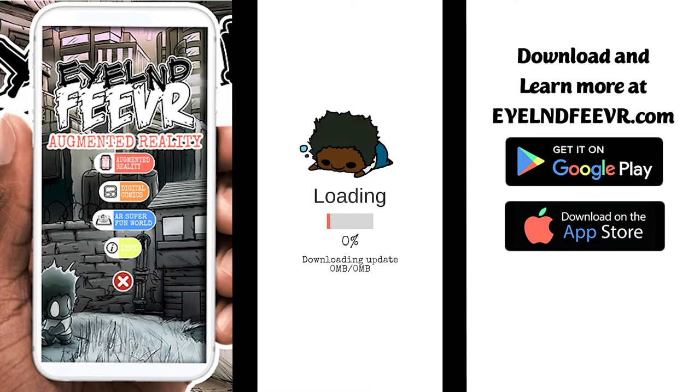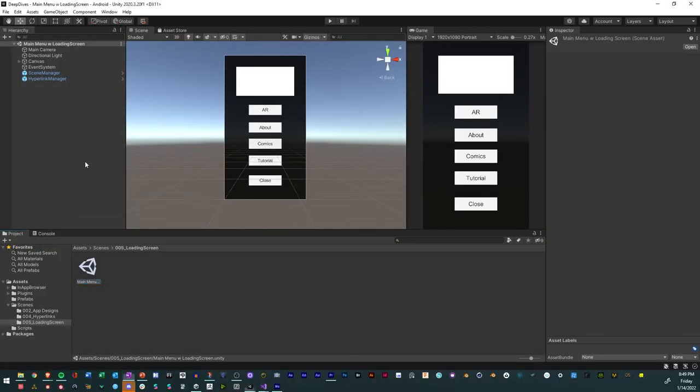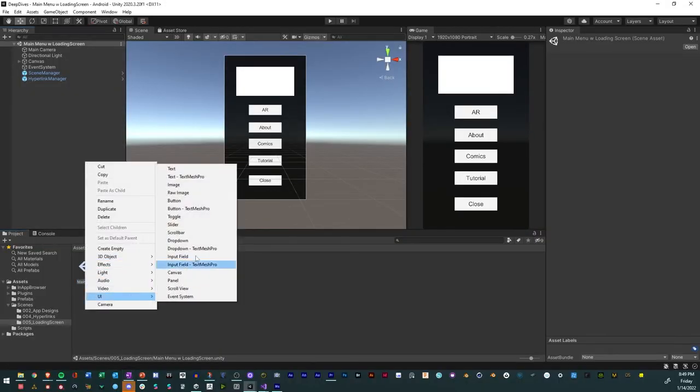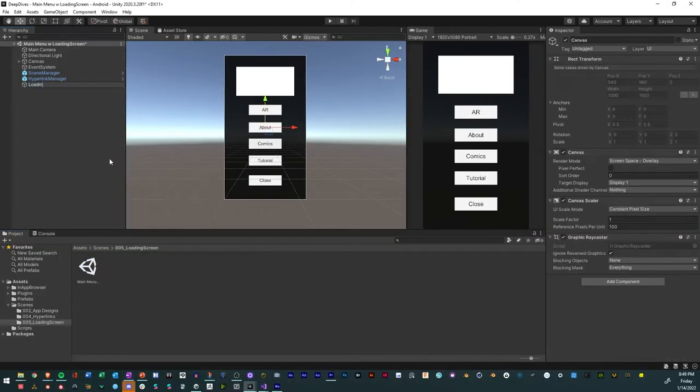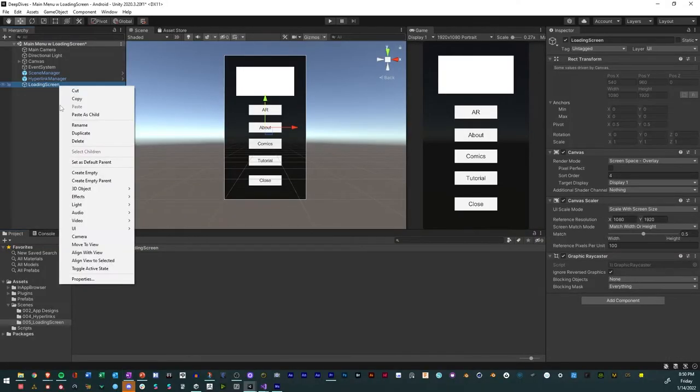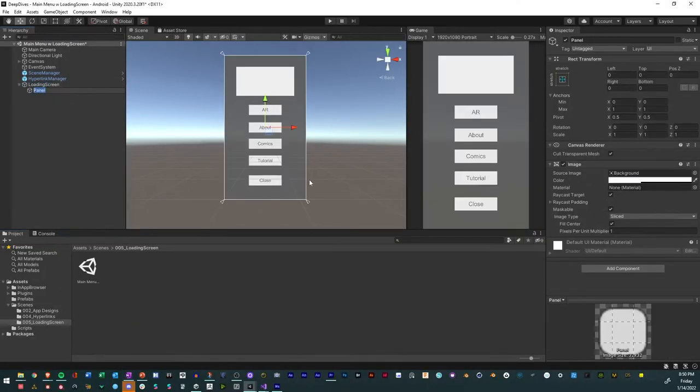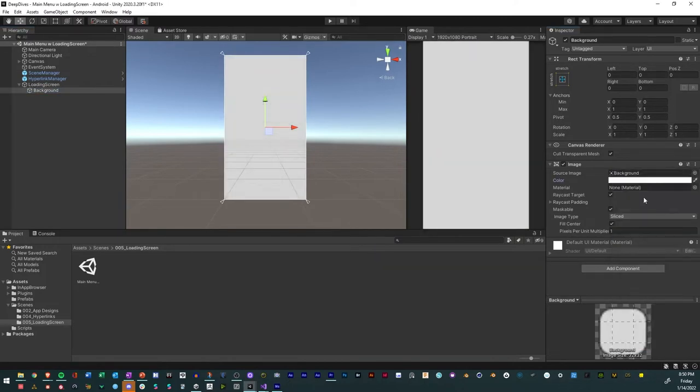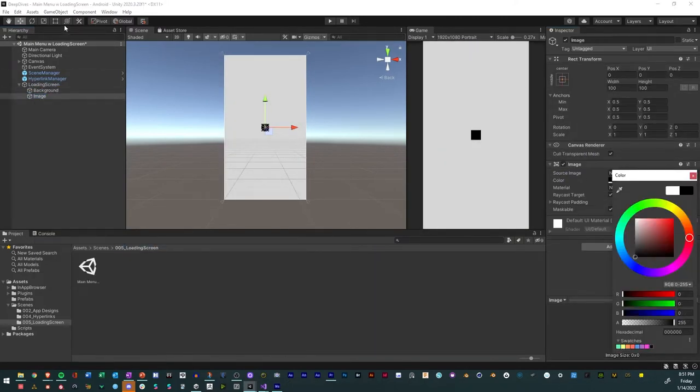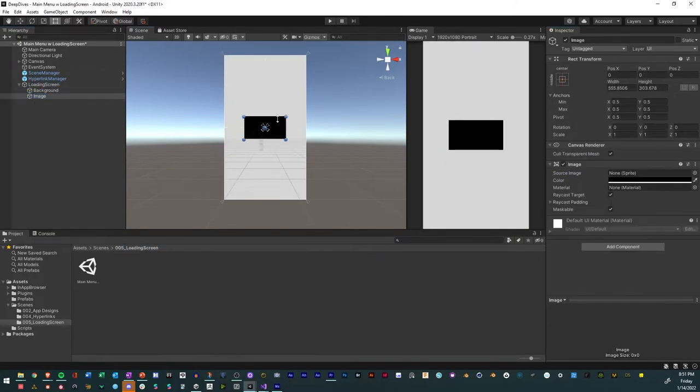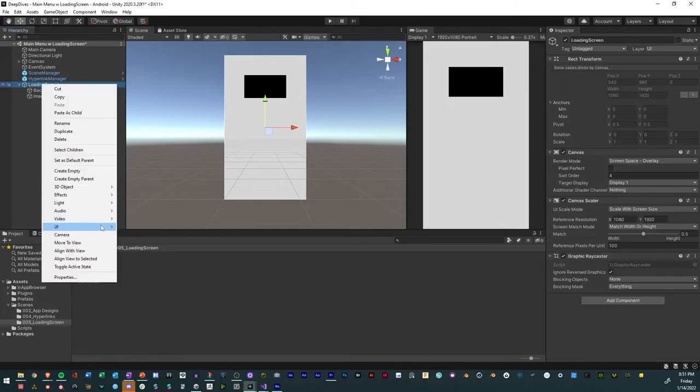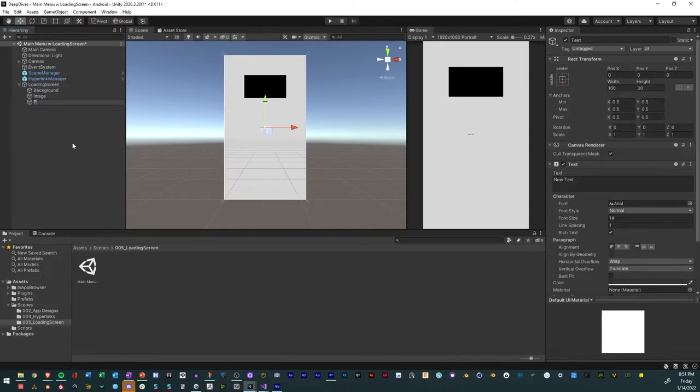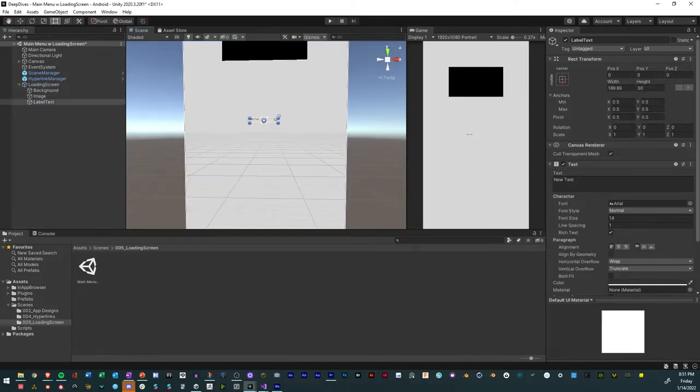So how to make a loading screen in Unity? First, create a new canvas and name it loading screen. Add a panel and name it background, resize it and change the color. Add an image for any logo you want, add text, call it label text, and resize it.